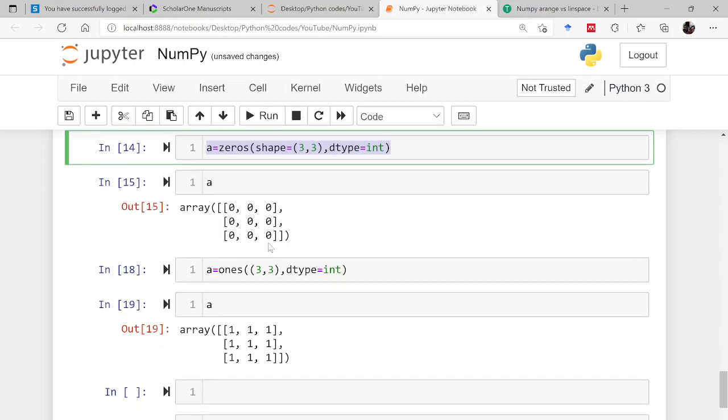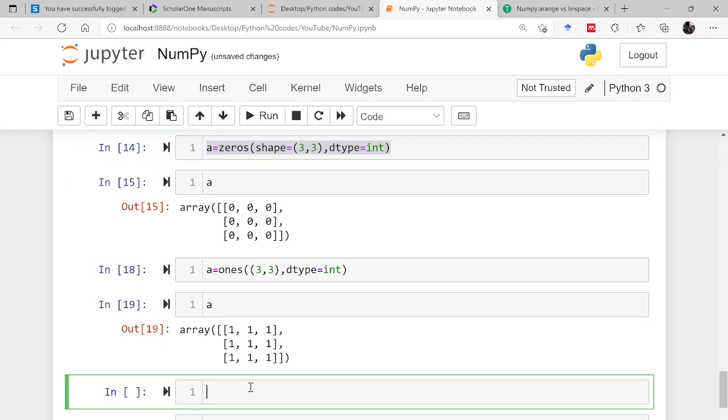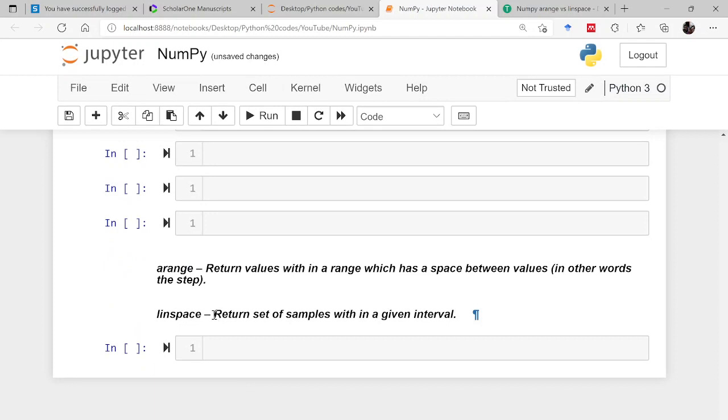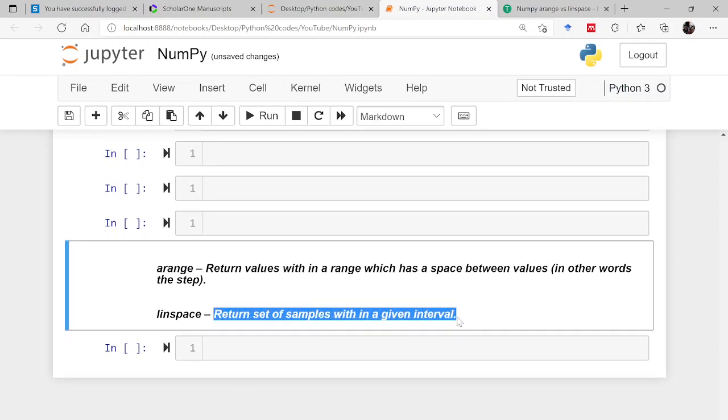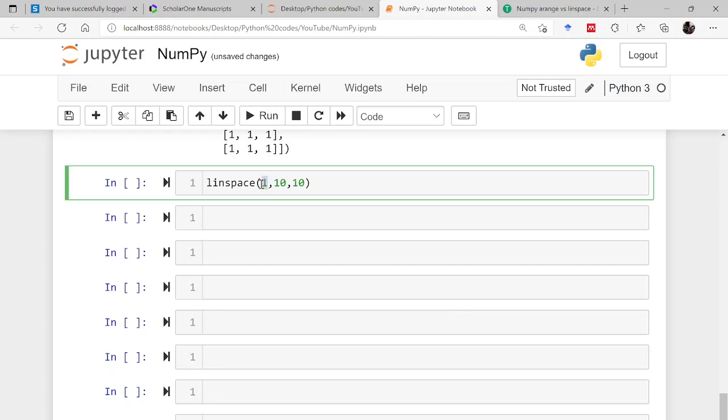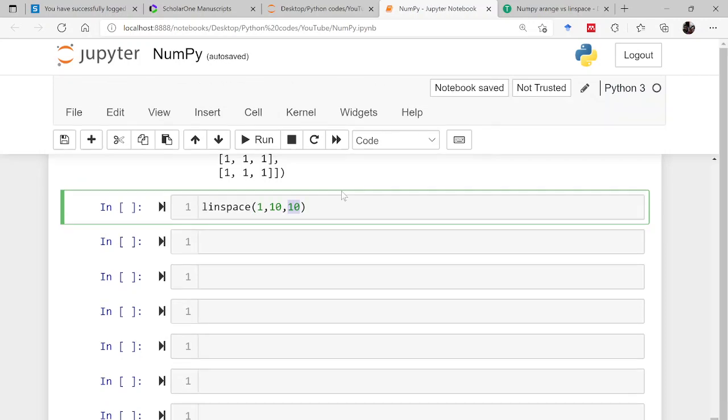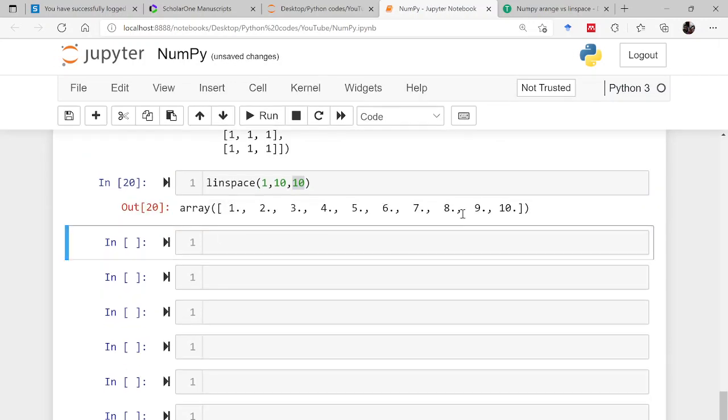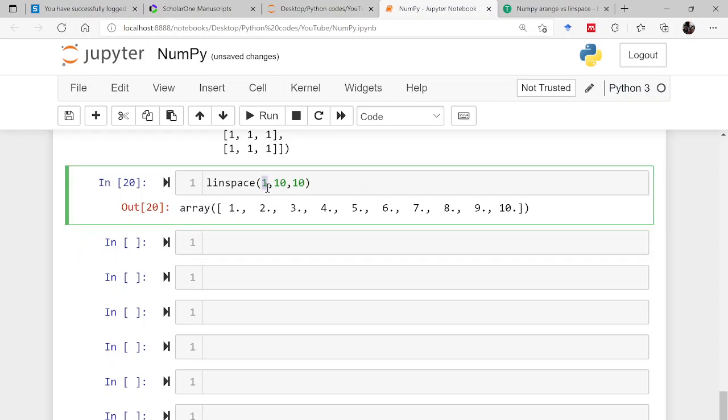Now there is another function known as linspace. Linspace, let's say from 1 to 10 and 10. What does this linspace do? Linspace returns set of samples within a given interval. The interval here is 1 to 10. Starting value is 1, ending value is 10, and in between it will be creating 10 equal distinct points. So it has done 1 to 10 with equally distinct points, 1, 2, 3, 4, 5, 6, 7, 8, 9 and 10. Total number of elements here 10.